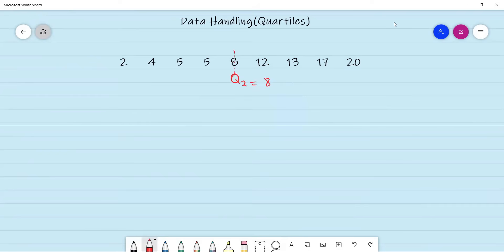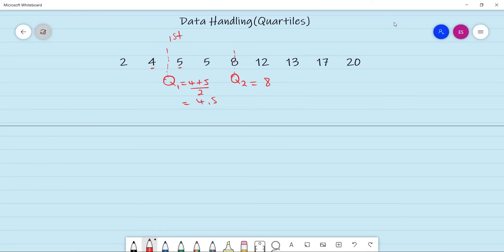After we have found our median, we check the first half and find its middle. The middle of the first half is between your four and your five. So between these two numbers you're going to have your quartile one. Quartile one is four plus five divided by two, which gives you 4.5. You have two numbers on one side and two numbers on the other side, which confirms this is the center of the first half.